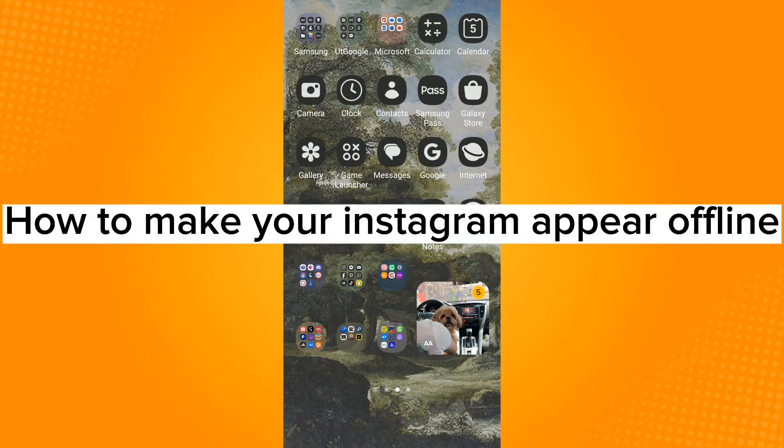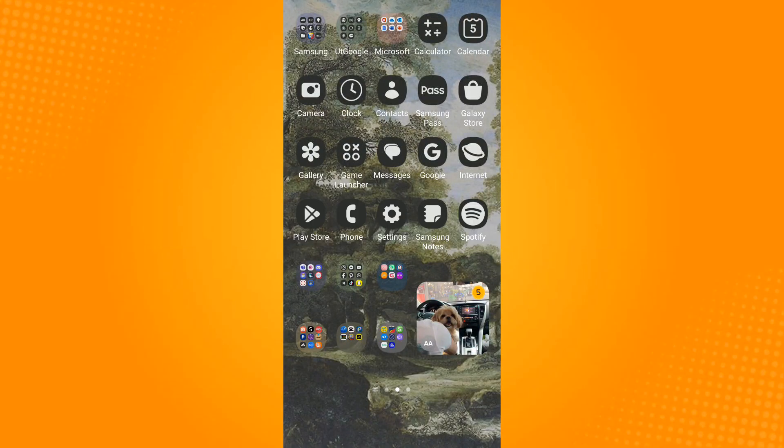How to make your Instagram appear offline. So to do this, you will need to turn off your activity status.